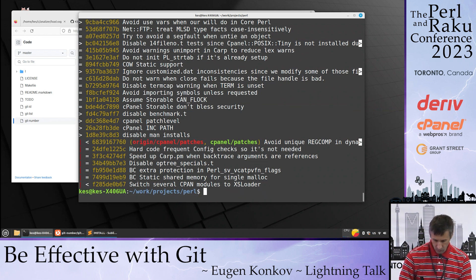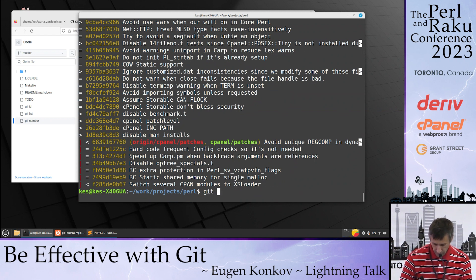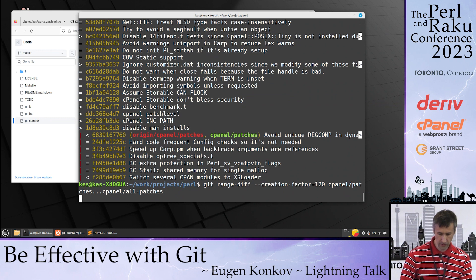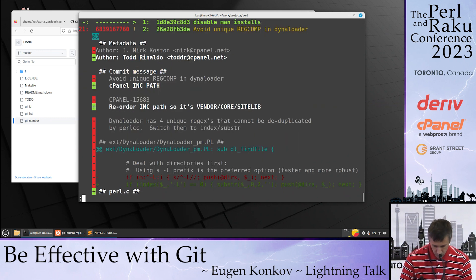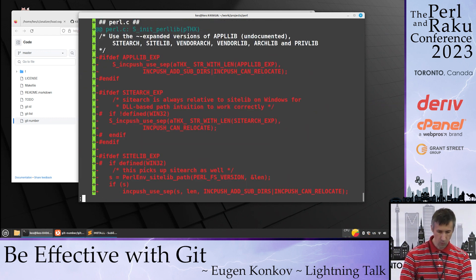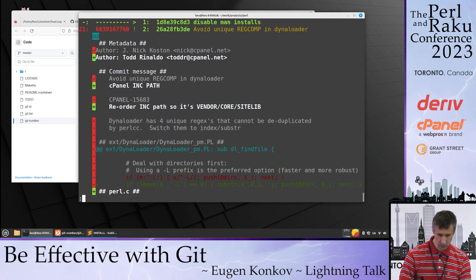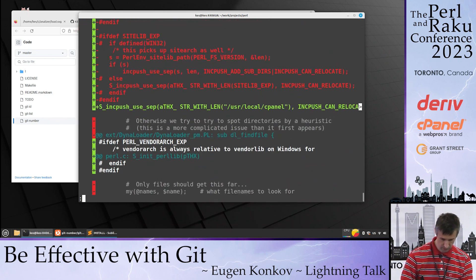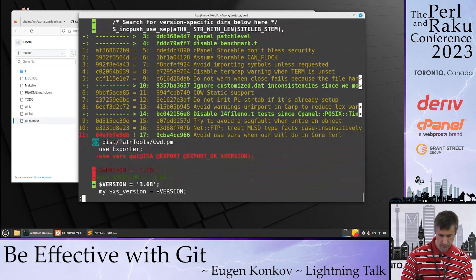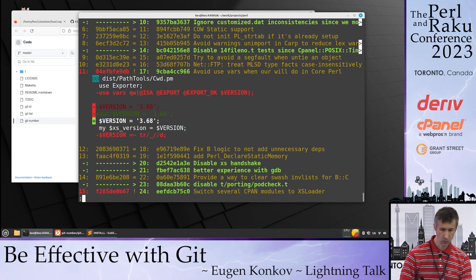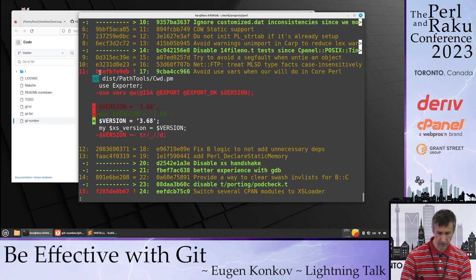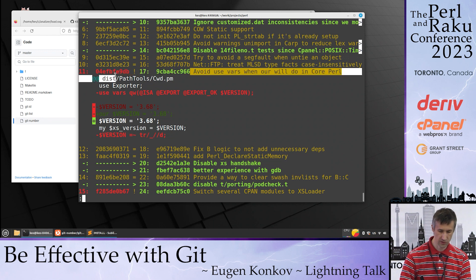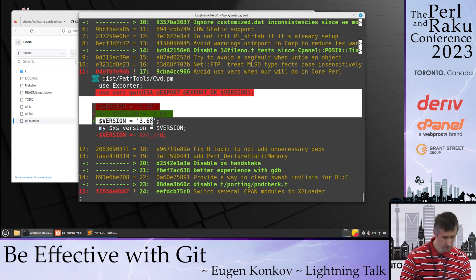Probably you already know this command: git range diff could show even what happened in those patches. So you can see here how patches in different branches differ from each other.